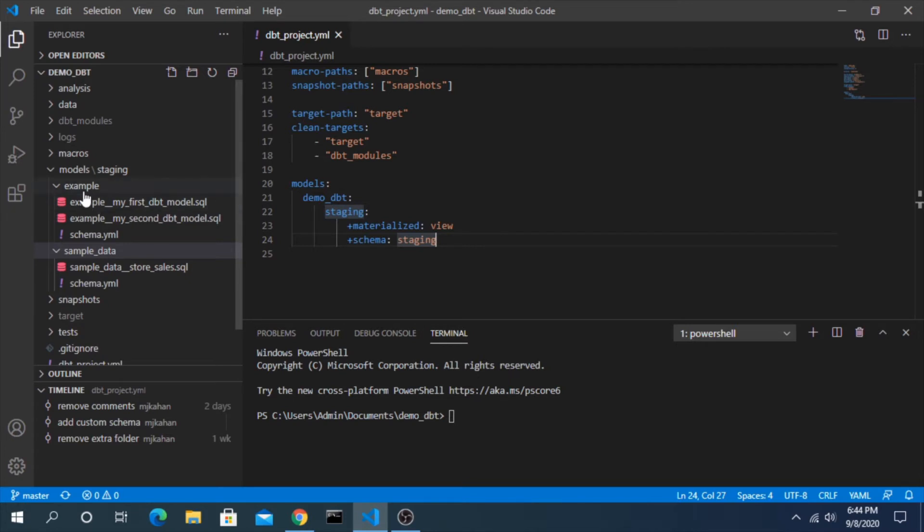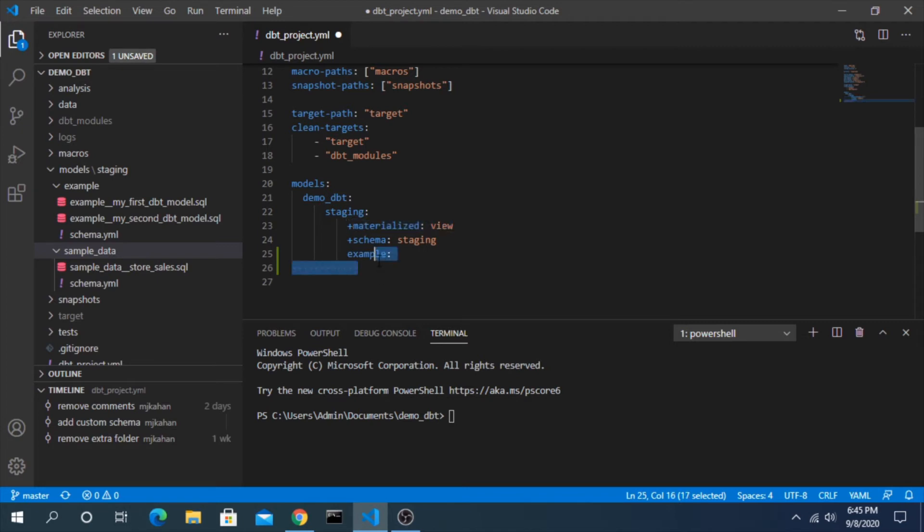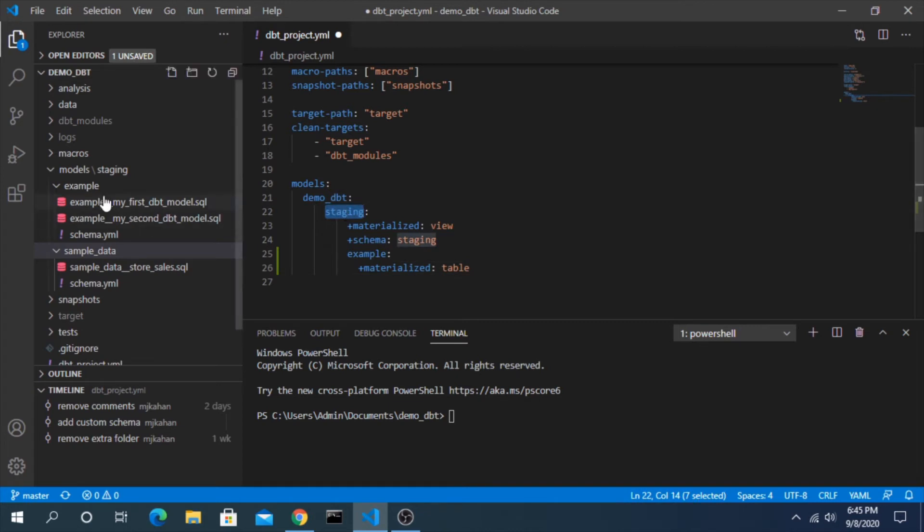Let's say that we want to have everything in this example folder materialize as a table instead of a view. The one way we could do that is to add a new layer here and give the name of the folder, which would be example, tab in and add this same clause here but instead change it to table.